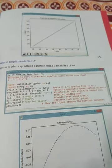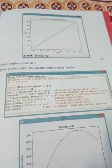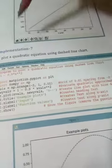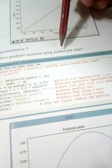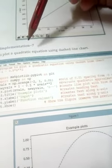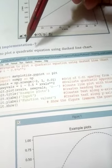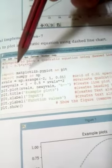Welcome dear students. Let's start our class for today. The first program is to plot a quadratic equation using a dashed line chart. You have to make a chart using a quadratic equation, and the line will look like a dash line.